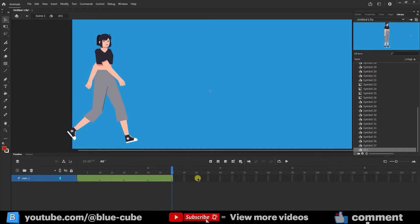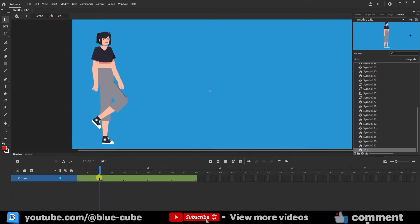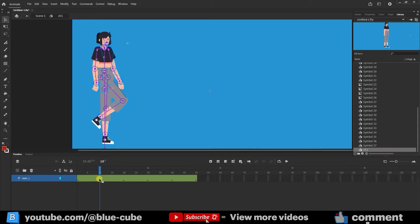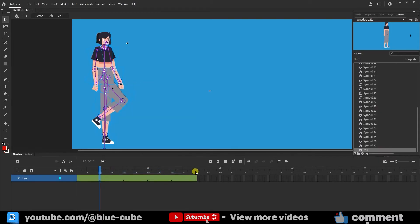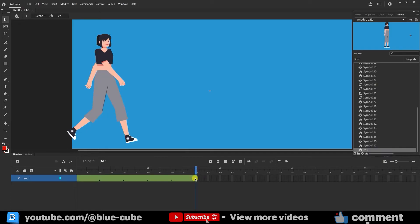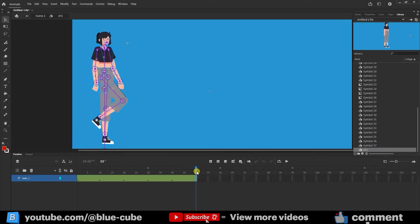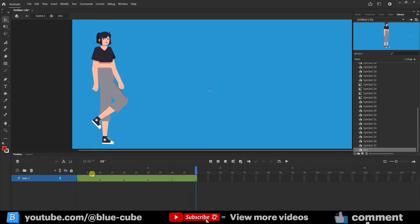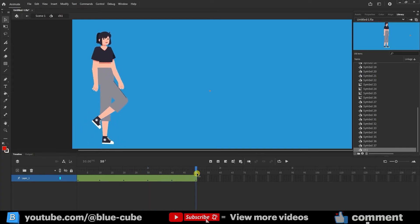Now I go to frame 50, create a keyframe. To create a loop for the character's walking motion later, I need to return to frame 10 where the movement started. So I right-click on frame 10, select copy pose, then right-click on frame 50 and select paste pose. Thus the character in frame 50 returns to the initial movement pose in frame 10. We created a walking cycle this way.